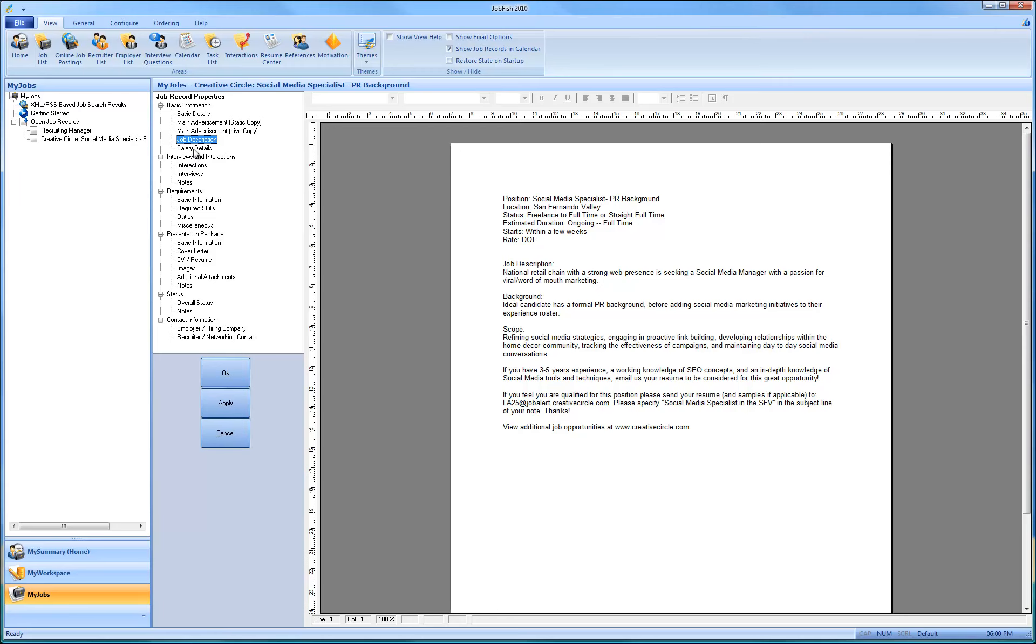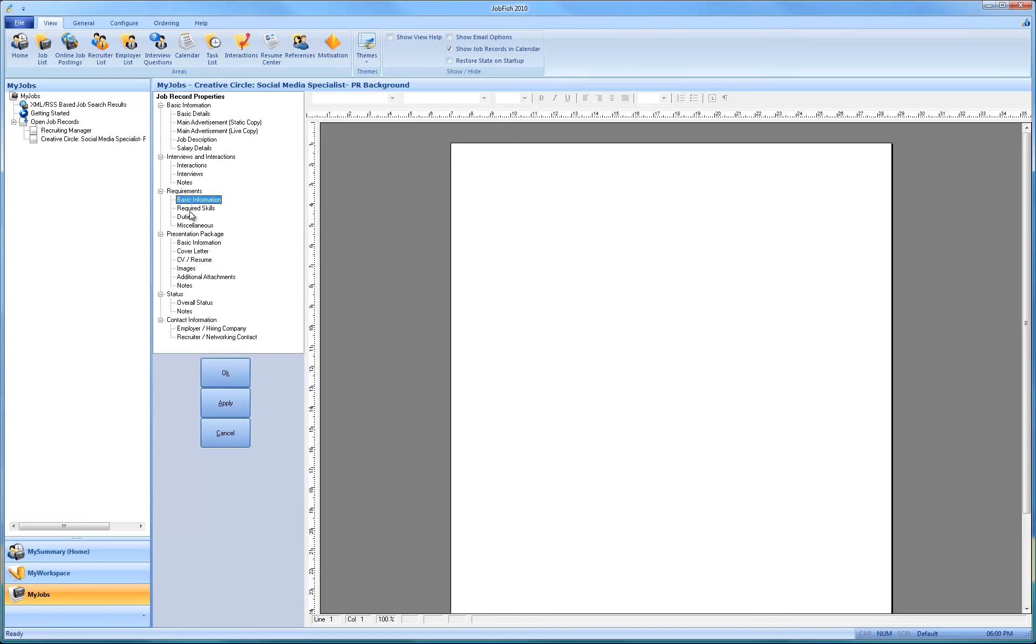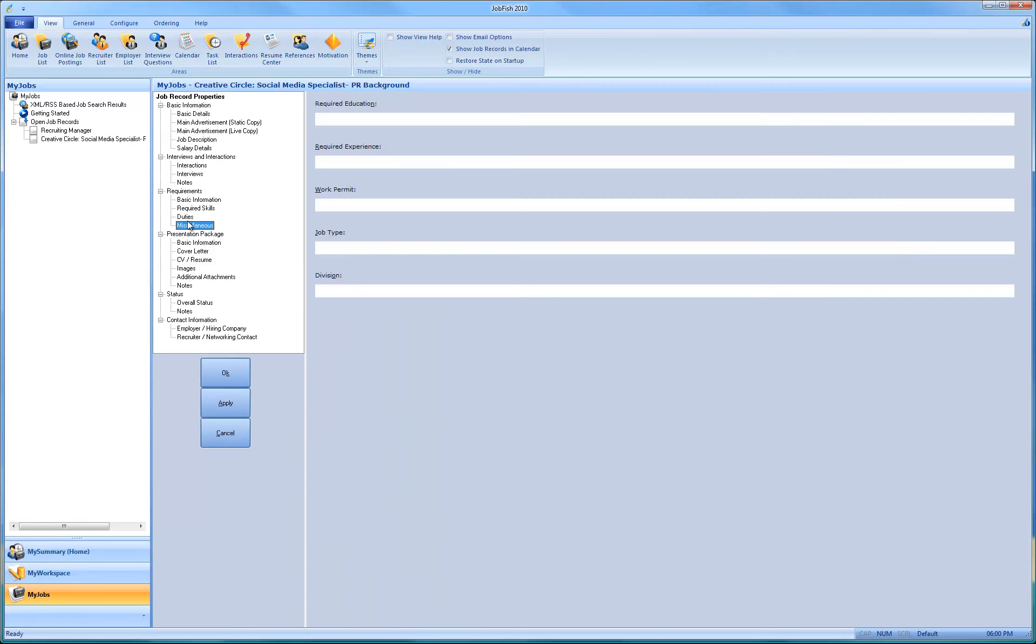And you can edit the salary details. And you can put in the requirement and basic skills. In this case, this job board does not extract them. So you would have to do that yourself.